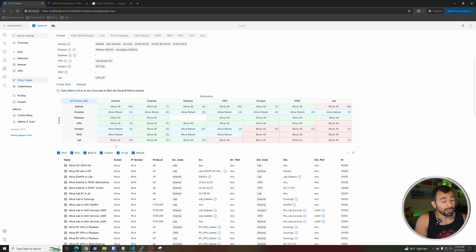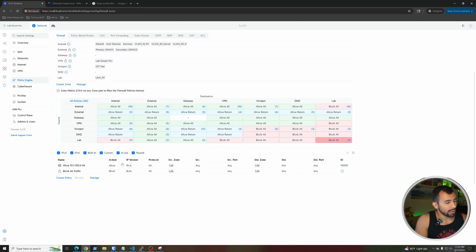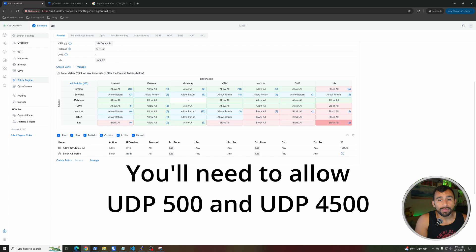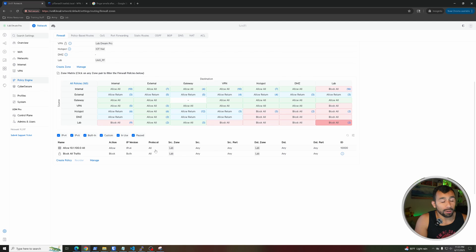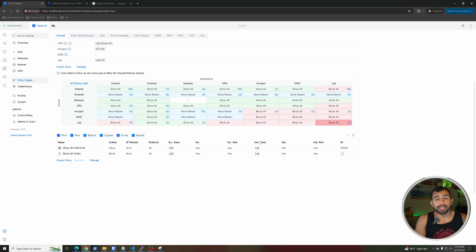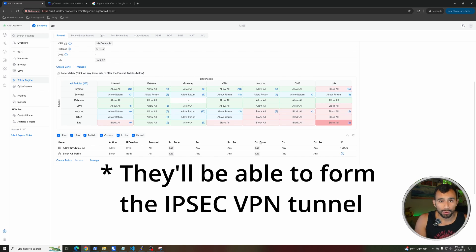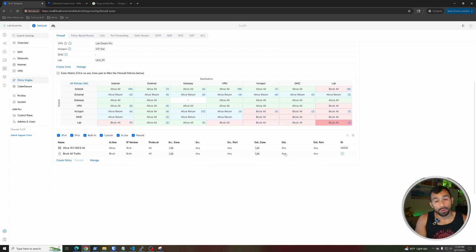For me, my interfaces are on the lab zone, so I'd be allowing ports 500 and 4500 between the devices with a lab-to-lab rule. Since it's just a lab, I have a wide open firewall rule that allows any IPv4 traffic with the source and destination zone both set to lab — which is the zone both the Unifi and PFSense interfaces are connected to. You can restrict yours to just ports 500 and 4500 if you prefer.